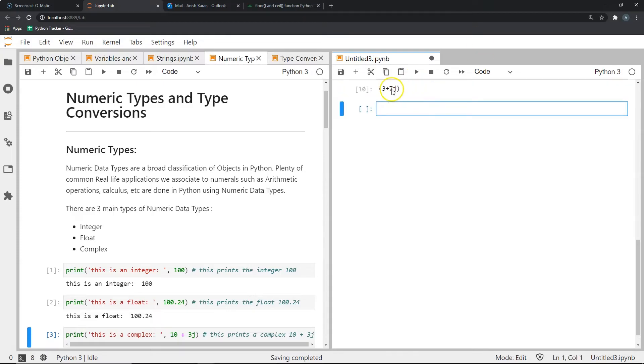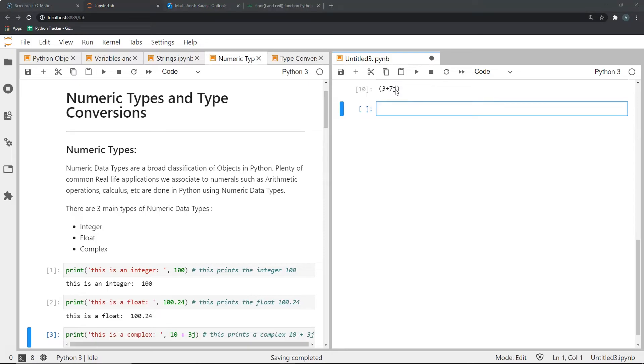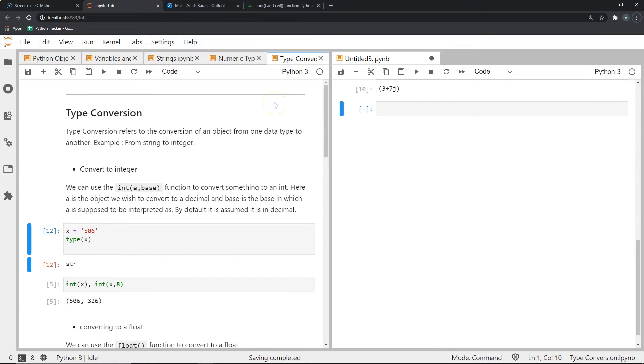Now it's important to note that this j is a very common symbol in maths and engineering used to denote the imaginary portion of a complex number. And it's the same in Python as well. So moving on, let's talk about type conversion in Python.